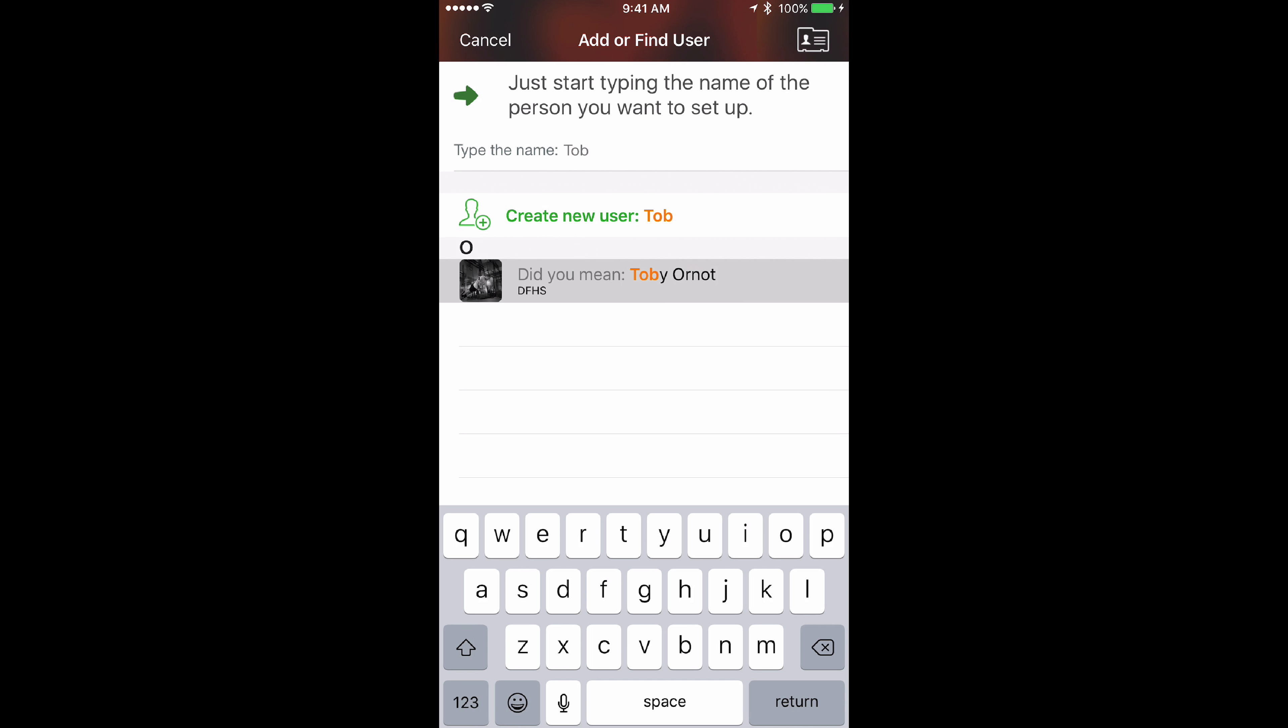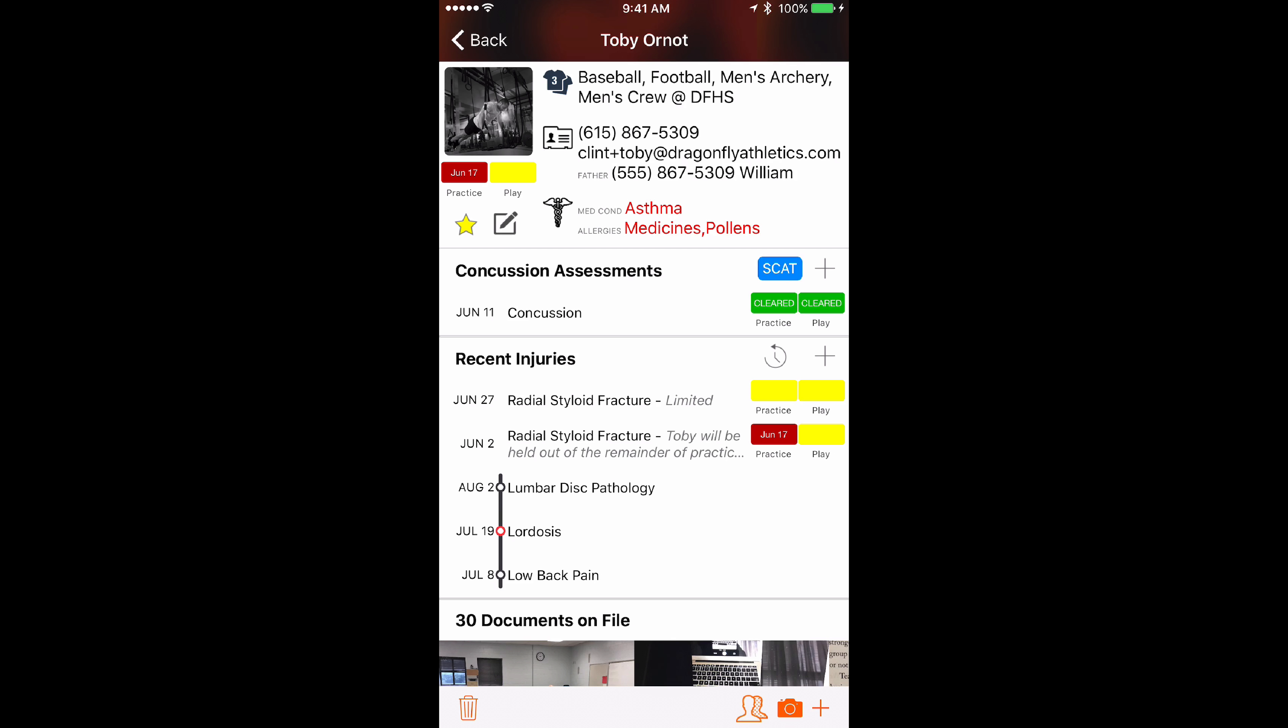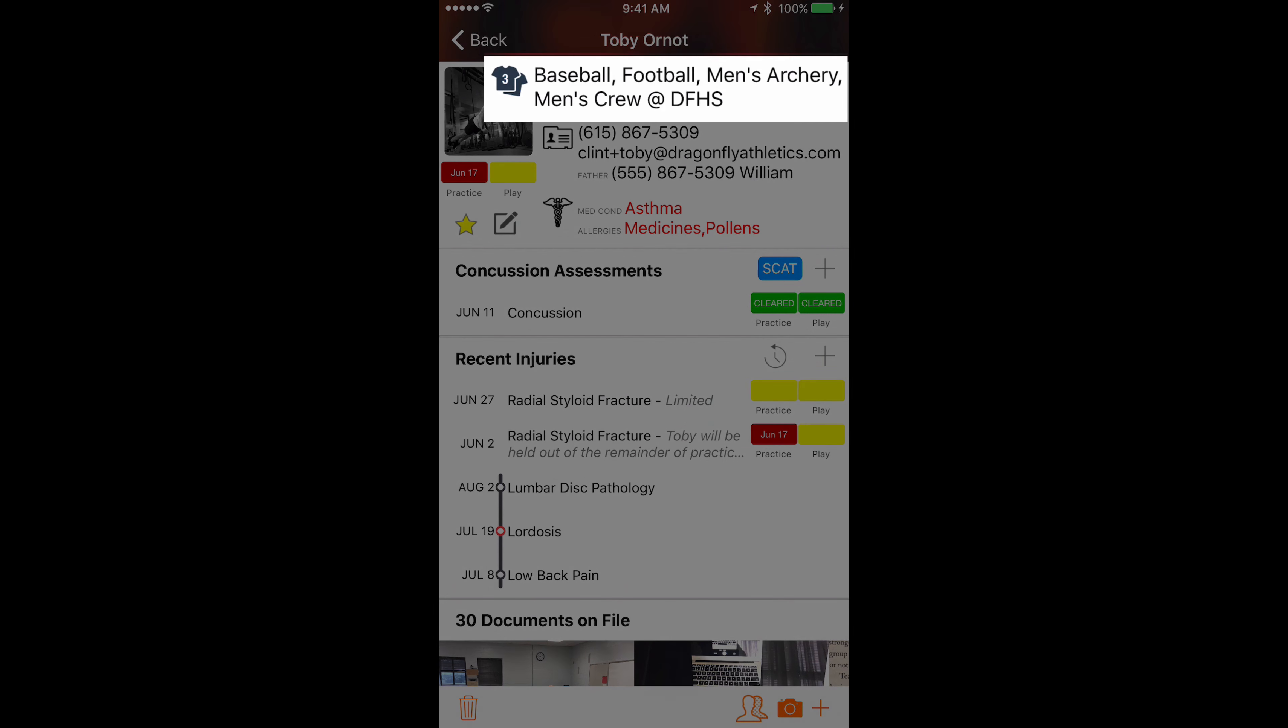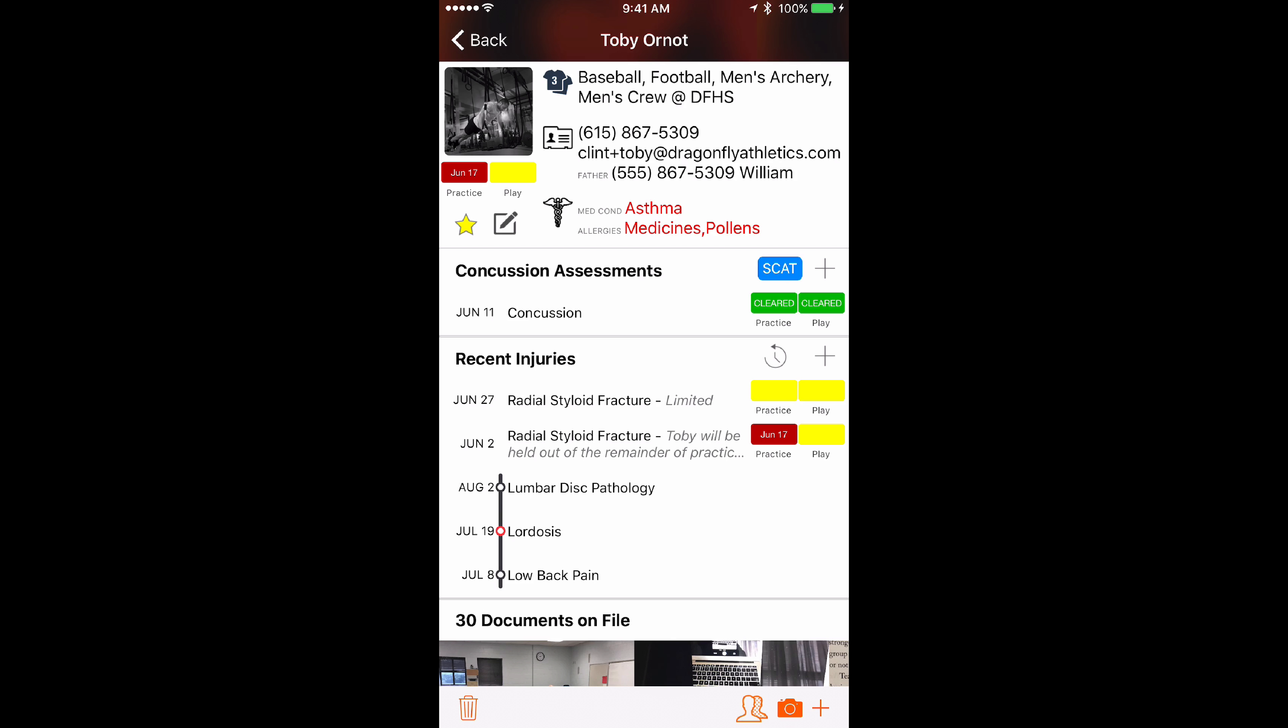Tap the athlete's name to reveal the athlete's profile. In the profile, you'll see at the very top two jersey icons with the list of teams beside it.